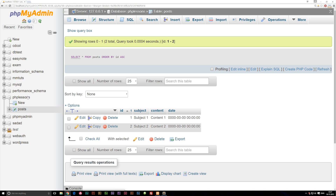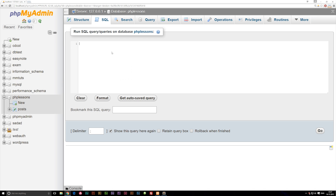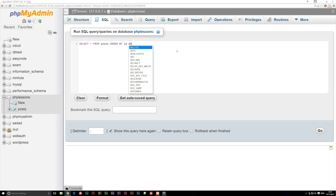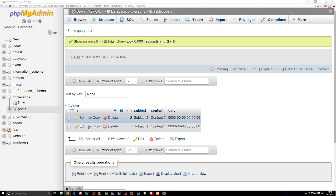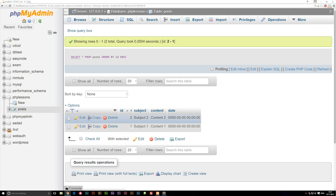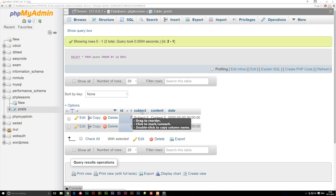If I write the code again and change ascending to descending by writing DESC and run it, you can see that now number two is at the top and number one is at the bottom. So we've changed the order in which the rows are returned.